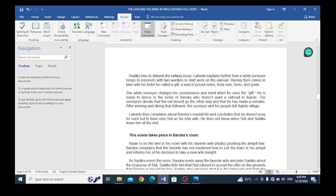The way the surveyor changes his countenance and mind when he sees the gifts, he is ready to dance to the tune of Baroka, who doesn't want a railroad in Ilujinle land. The surveyor also decides that the railway should go the other way and that he has made a mistake. After the wining and dining that followed, the surveyor and his people left Ilujinle village.